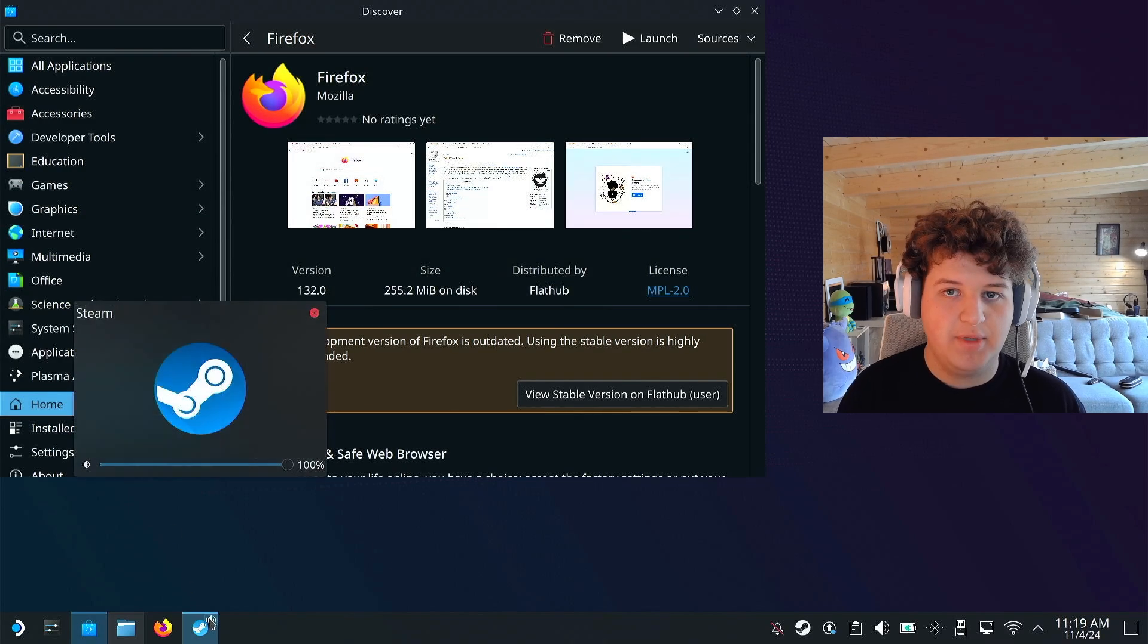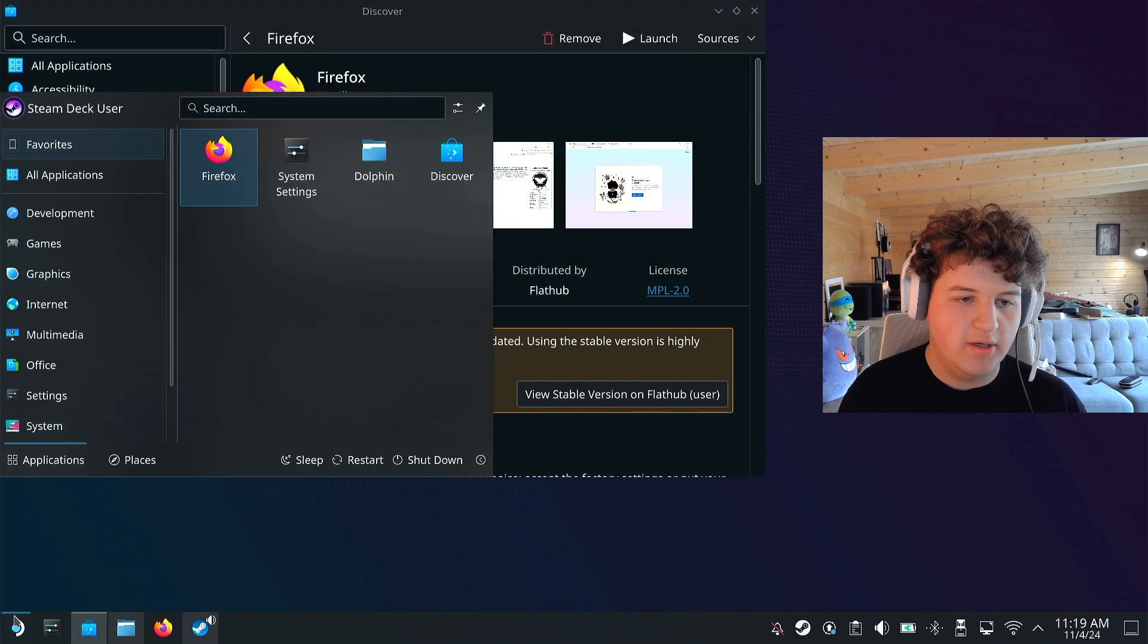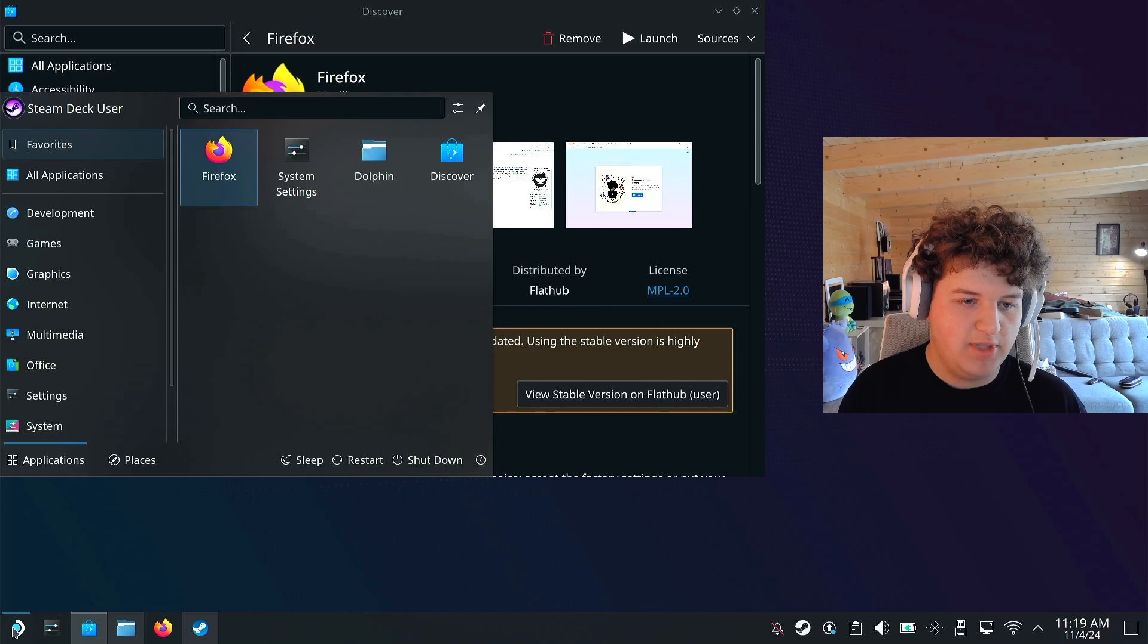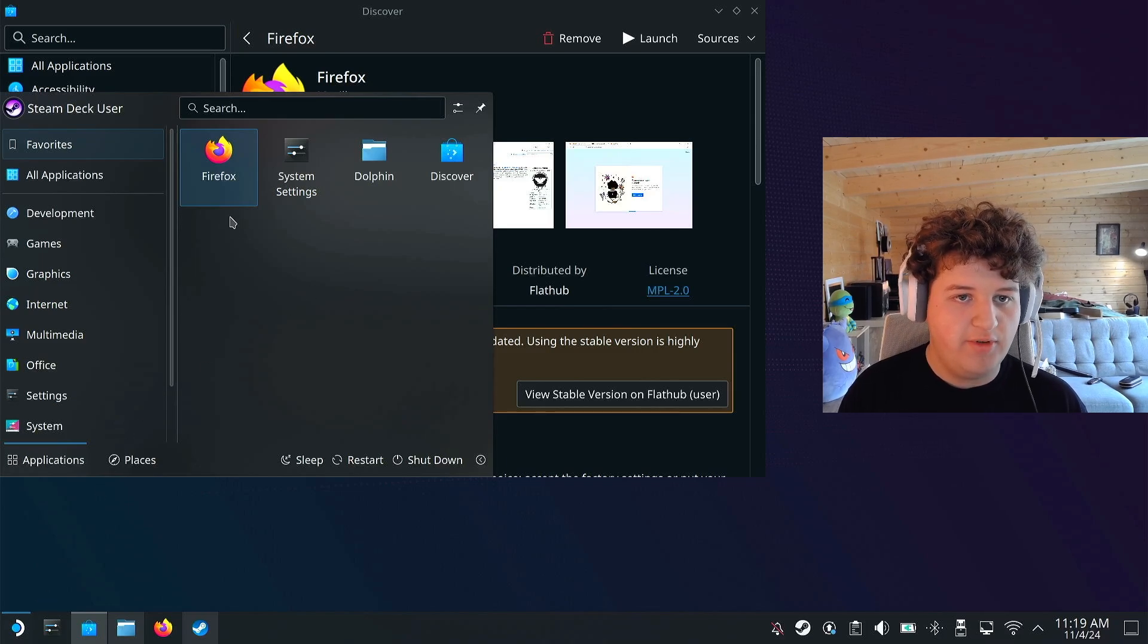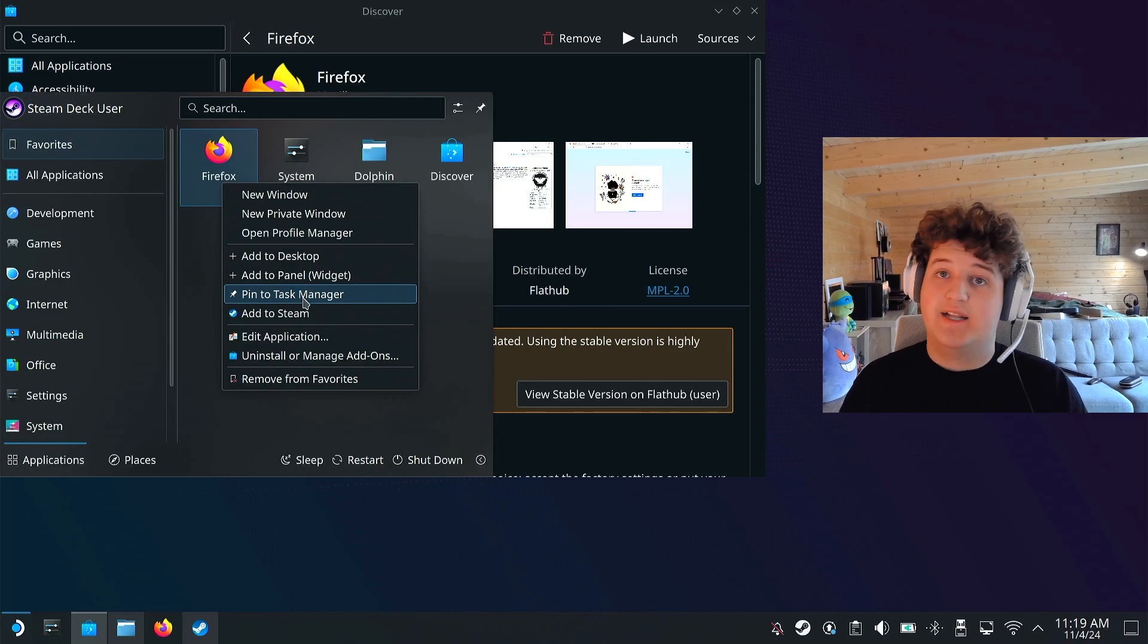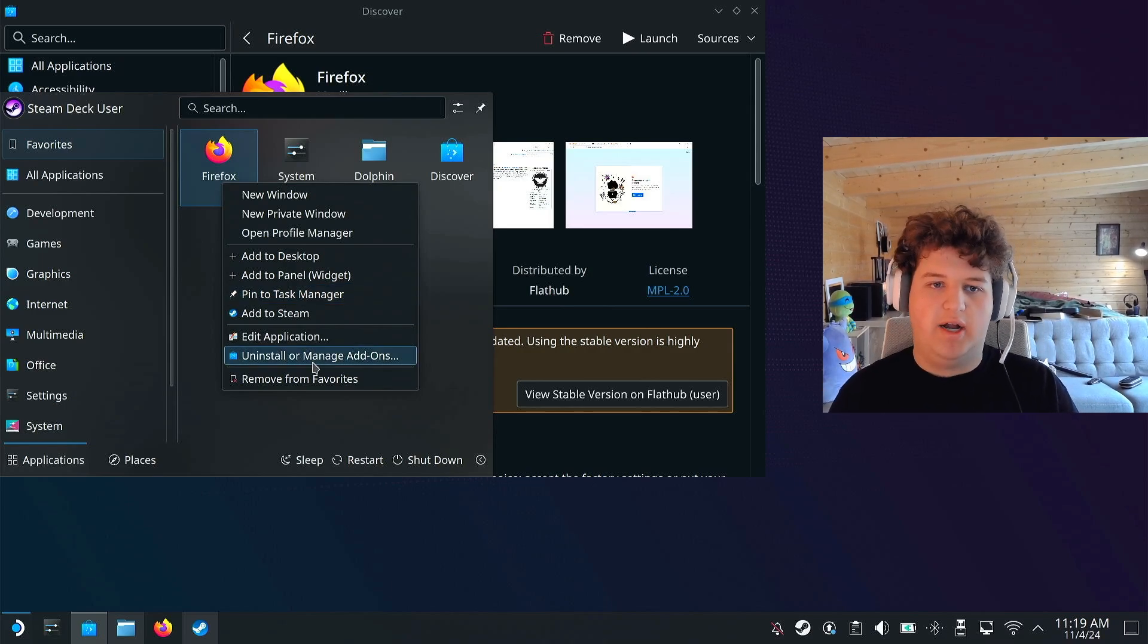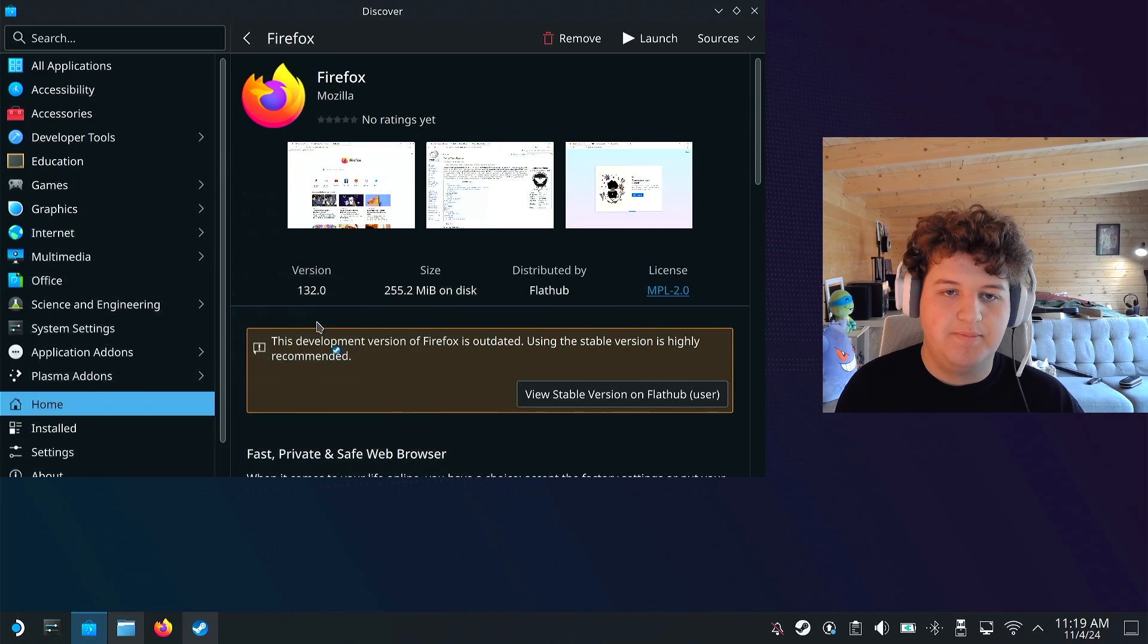But while that's happening, we can go ahead, oh it's downloaded. So we can go ahead and press the Steam Deck icon at the bottom left, find Firefox, left click it, well right click it, but you press the left trigger to right click. And then press add to Steam,